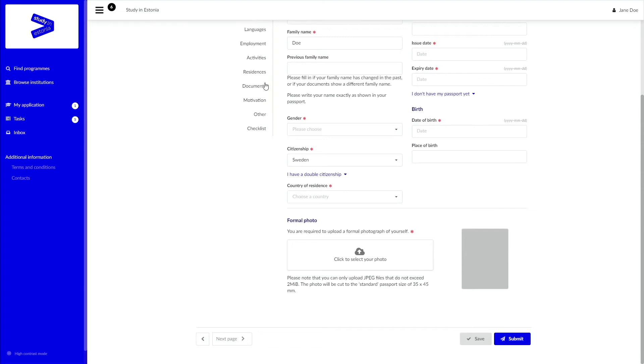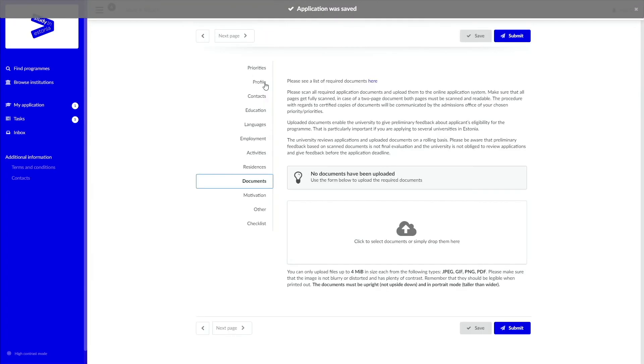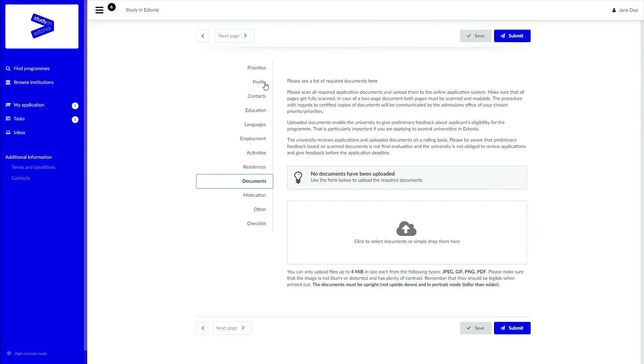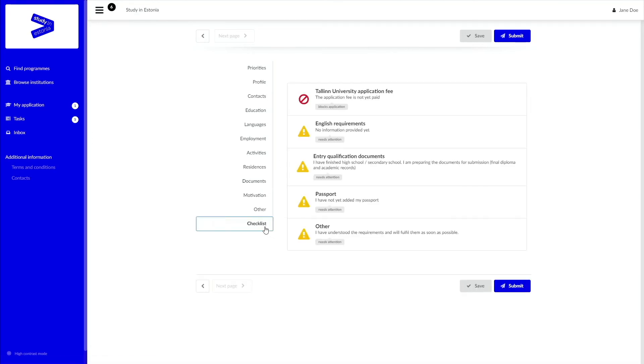When it comes to uploading documents, make sure you have high-quality scans. The checklist reminds you to fulfill certain parts of the requirements. Especially important is the application fee, which needs to be paid in order to submit your application.